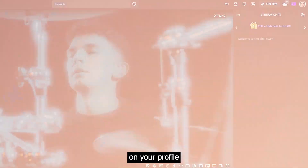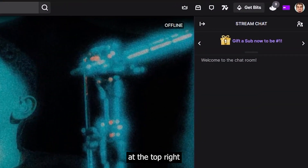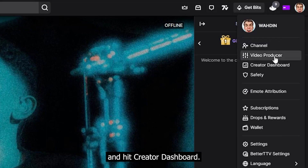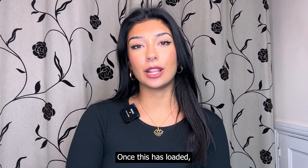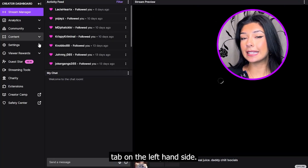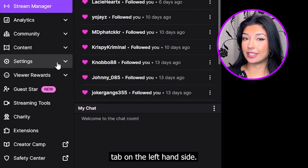Once this is done, click on your profile at the top right hand corner of the page and hit Create a Dashboard. Once this has loaded, you'll see the Settings tab on the left hand side.